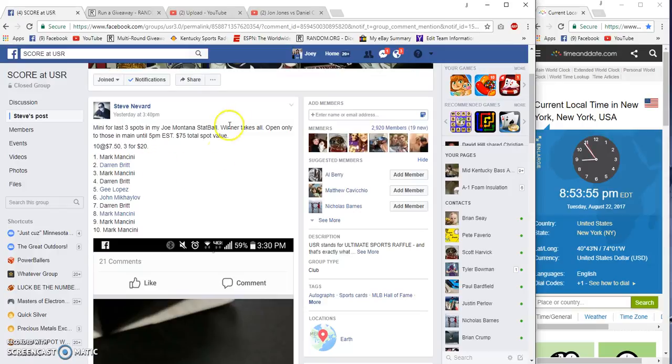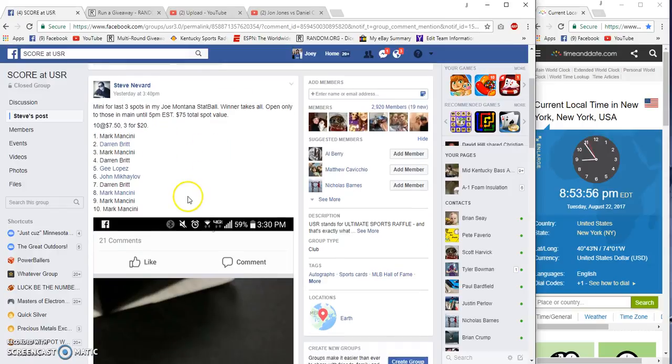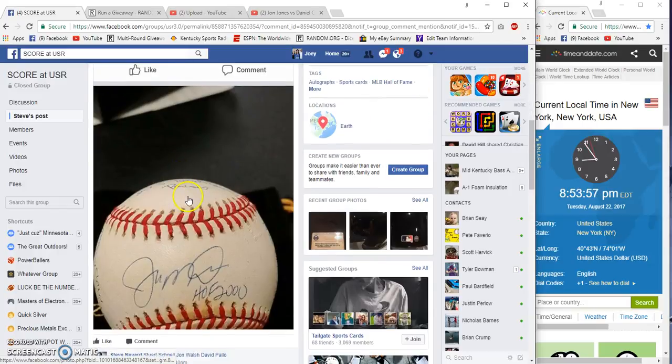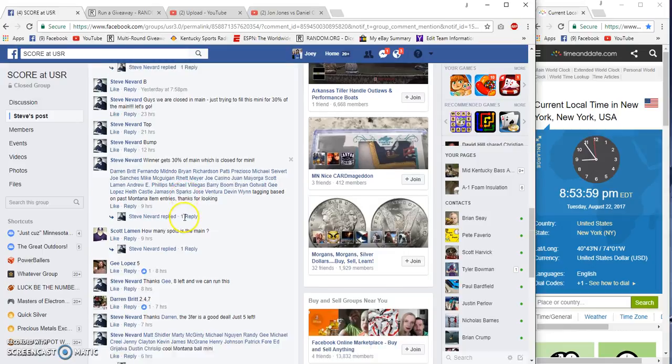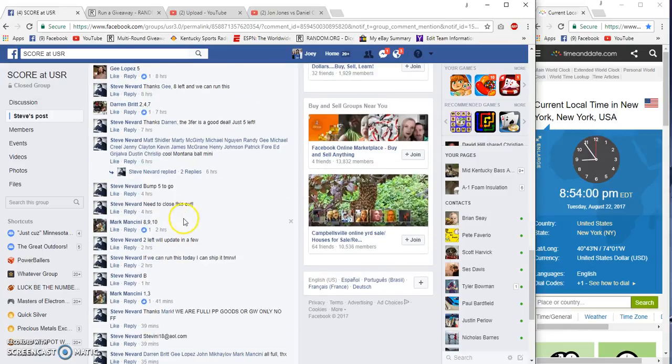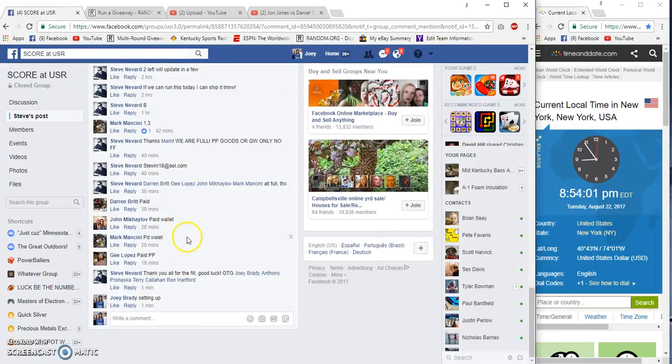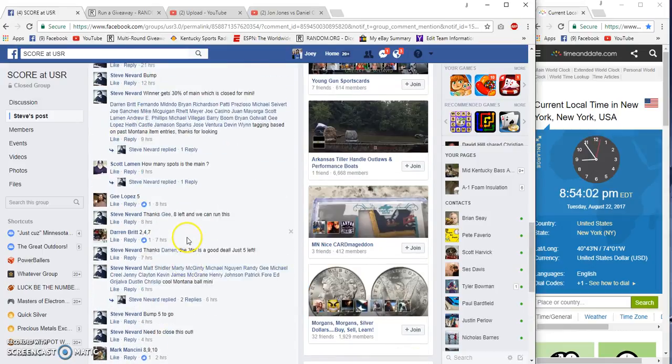Hey guys, 10 spots at $7.50. Winner gets the remaining spots in the Montana sign ball. 8:54 p.m. Eastern.